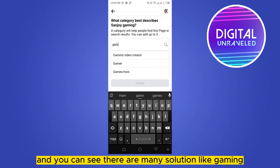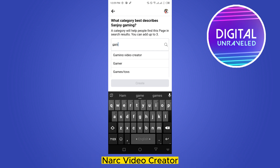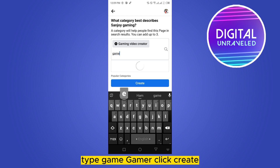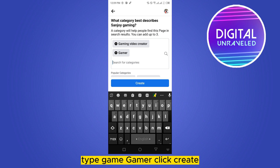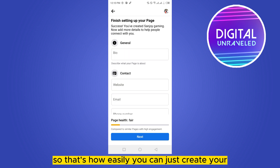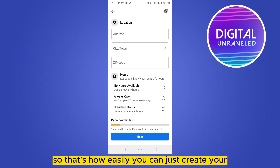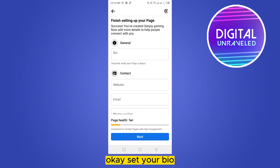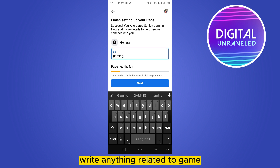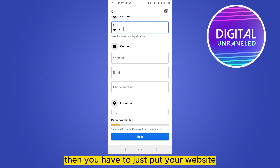You can see there are many suggestions — like gaming, video creator — just click it. Then type gamer, click Create. That's how easily you can create your gaming page. Now set your bio and write anything related to gaming.